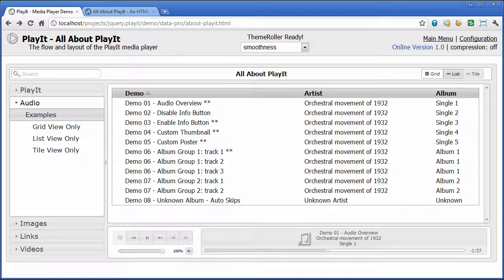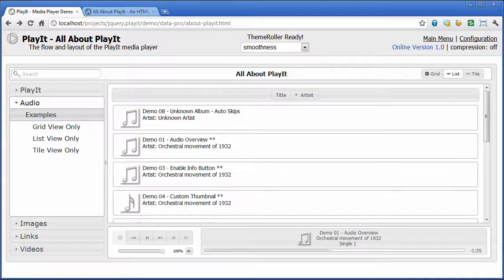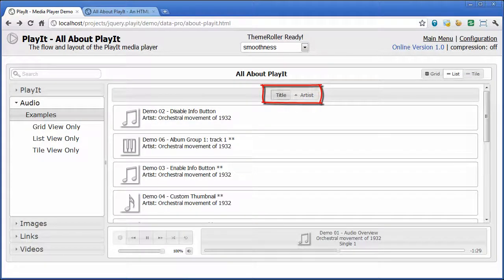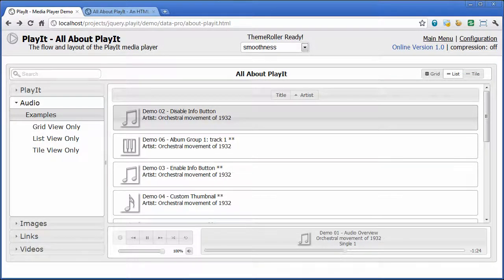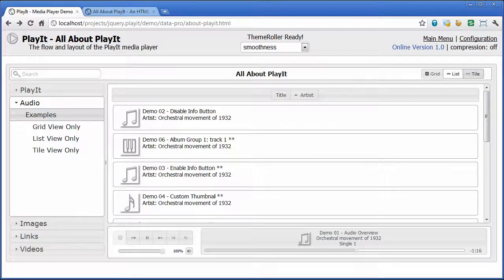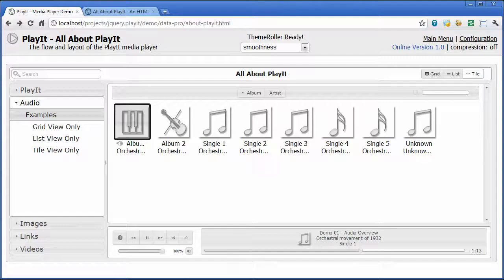The next view is the list view, which lists that exact same data in a list format. It is also sortable, and the sort elements up here at the top are also customizable. So if you didn't want to sort on artist, you could easily remove that, or if you wanted to sort on additional items, you could add those too. The last view is the tile view, which, at least at the audio level, helps group your albums and soundtracks together into an album-type format. It is also customizable just like the list view.